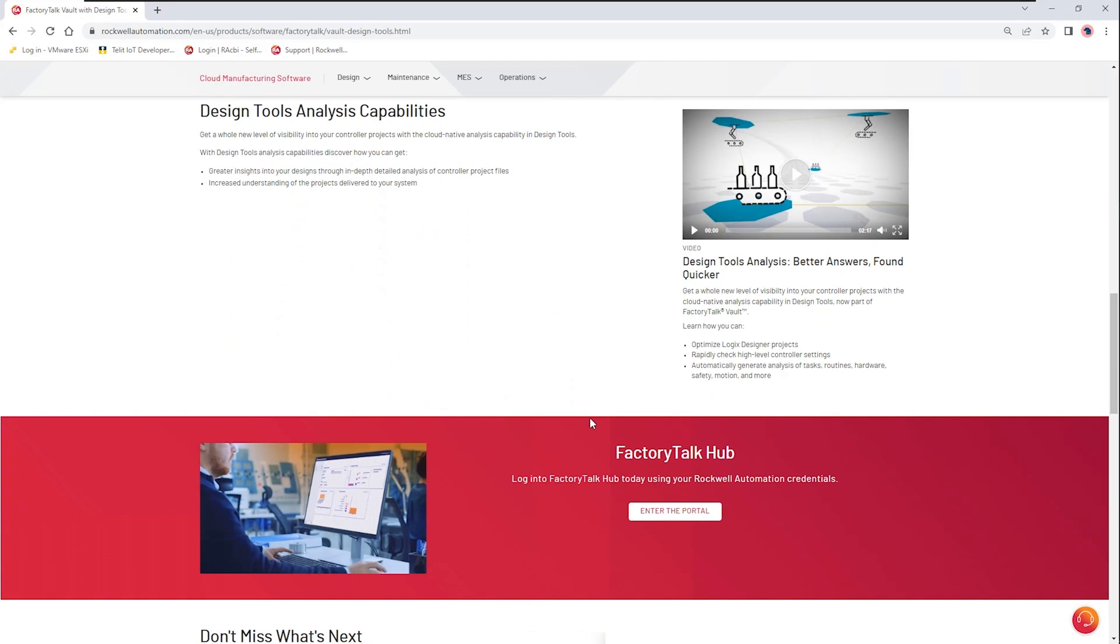It also has the ability to do some analysis. Take a look at some of the attributes within the controller program specific to how it's programmed, what tag elements are in use, and much more.